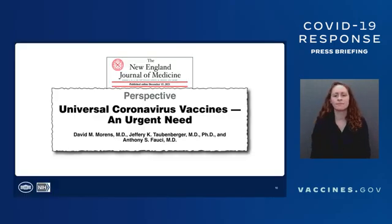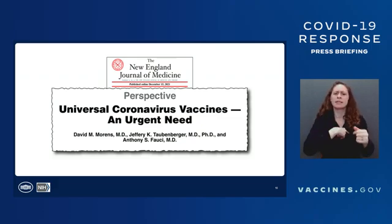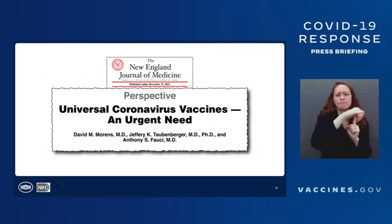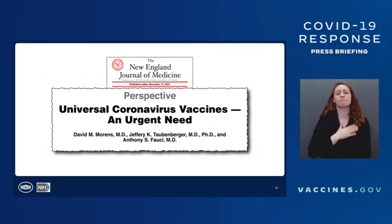Thank you very much, Dr. Walensky. I'd like to spend the next few minutes talking about our plans for the future and our current activities on the development of a universal coronavirus vaccine.